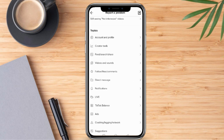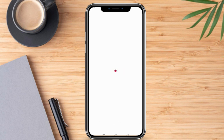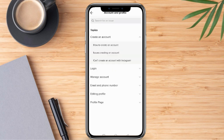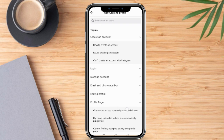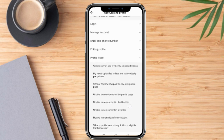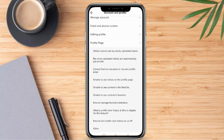Once we are routed on this page, we are going to click Account and Profile. And once we are here, we need to click Profile Page. And right after that, we're going to scroll down and click Other.